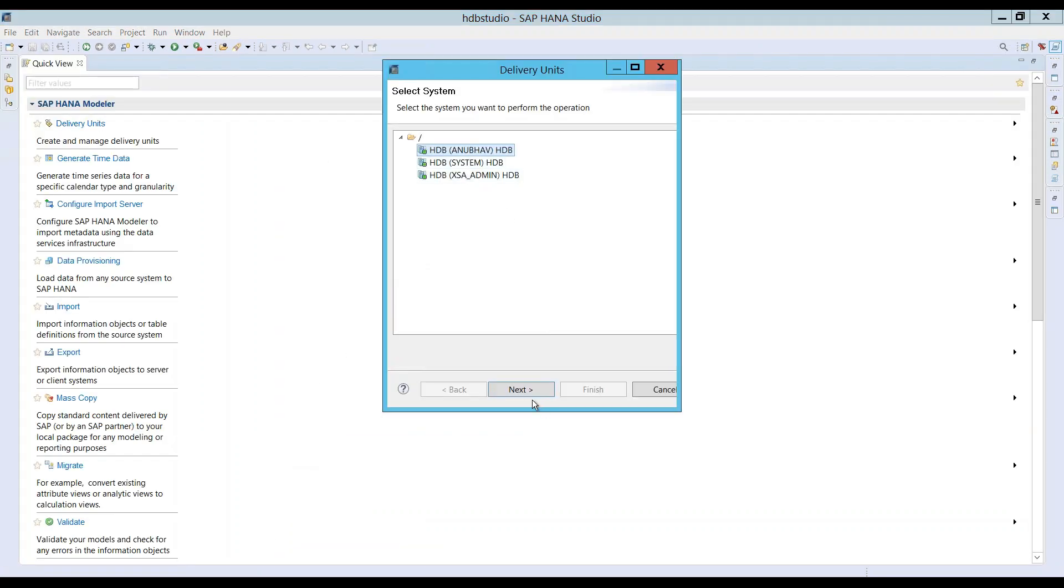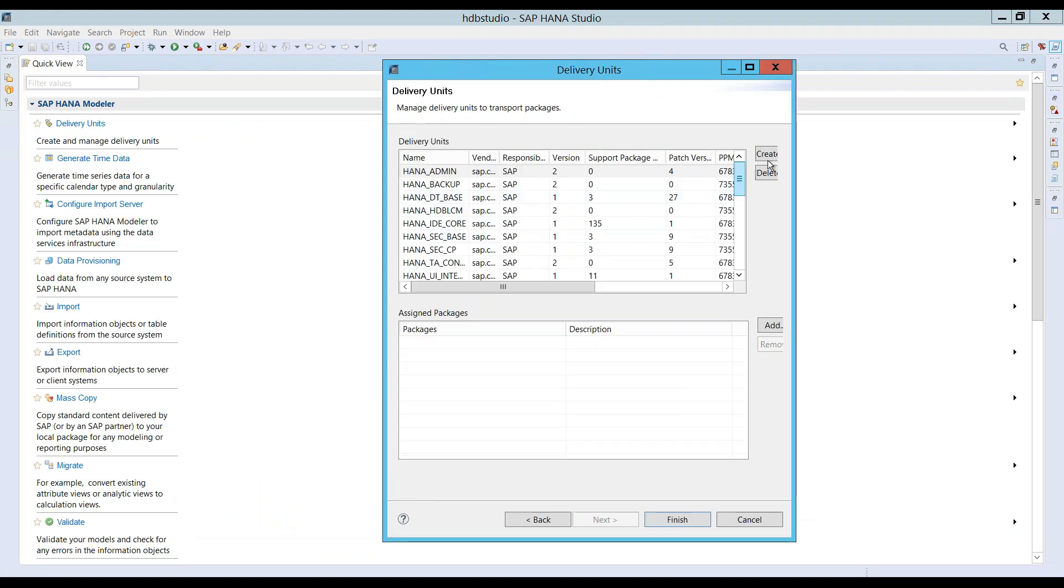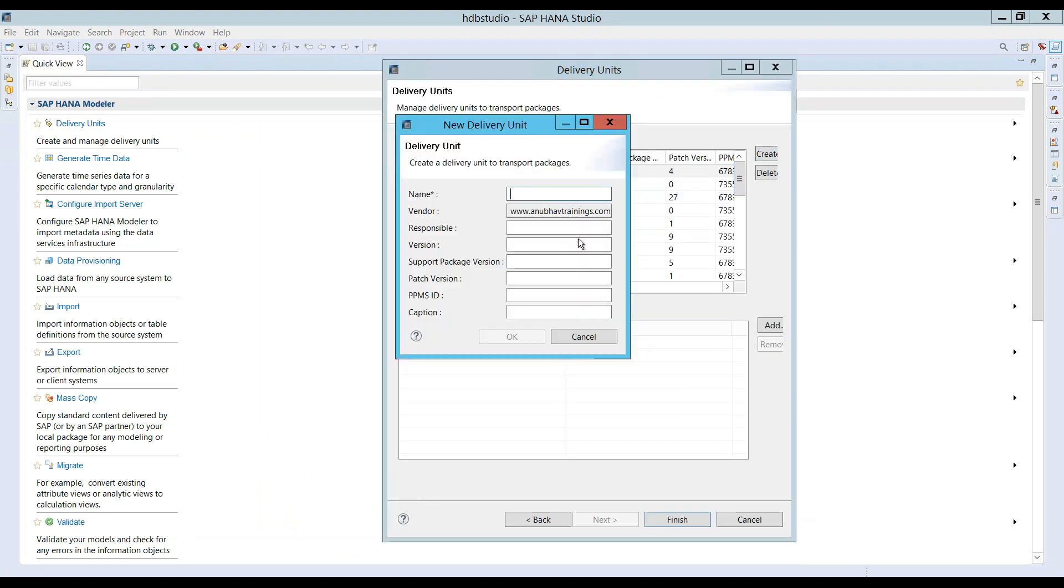Go delivery unit, next, next and now we can try creating a new delivery unit. You can see now my vendor is set here.